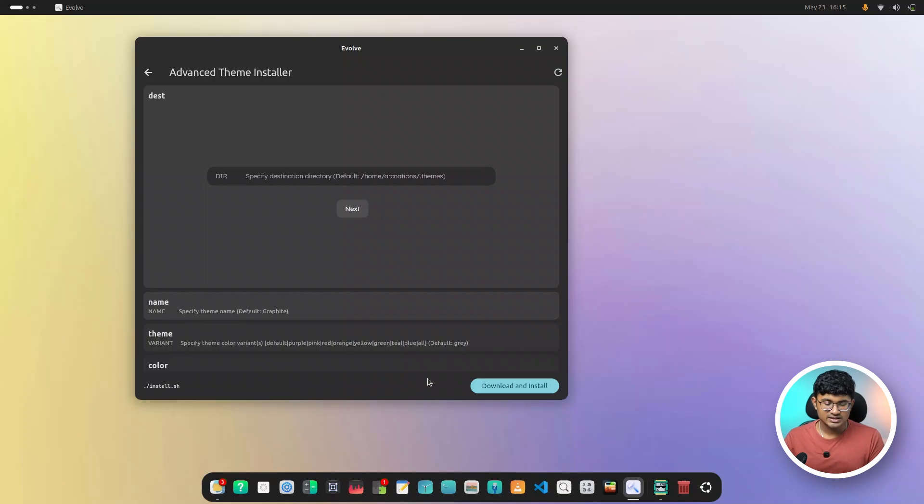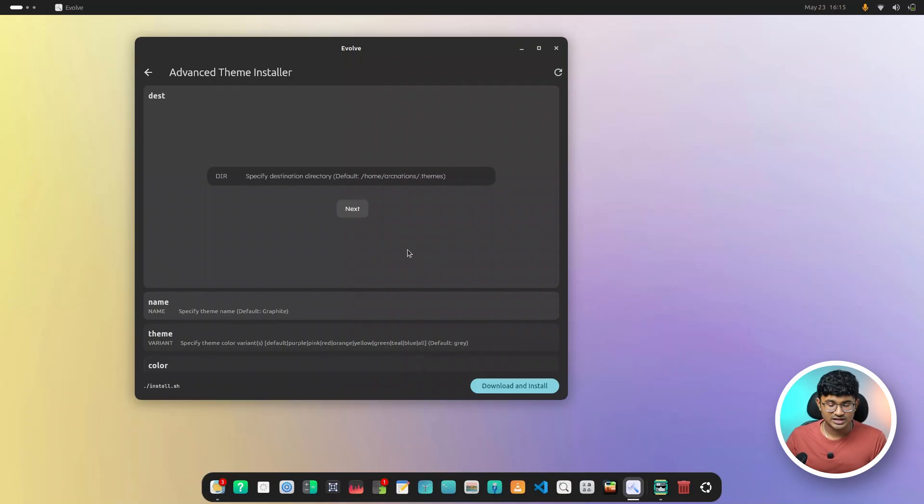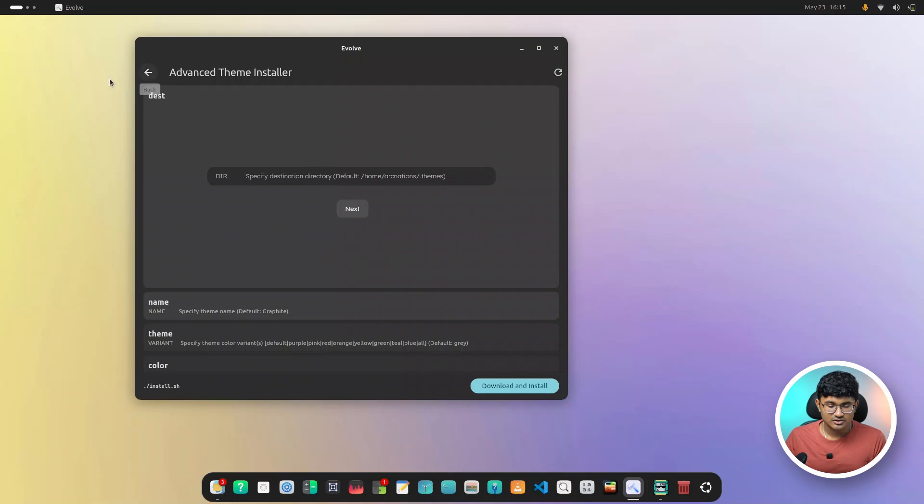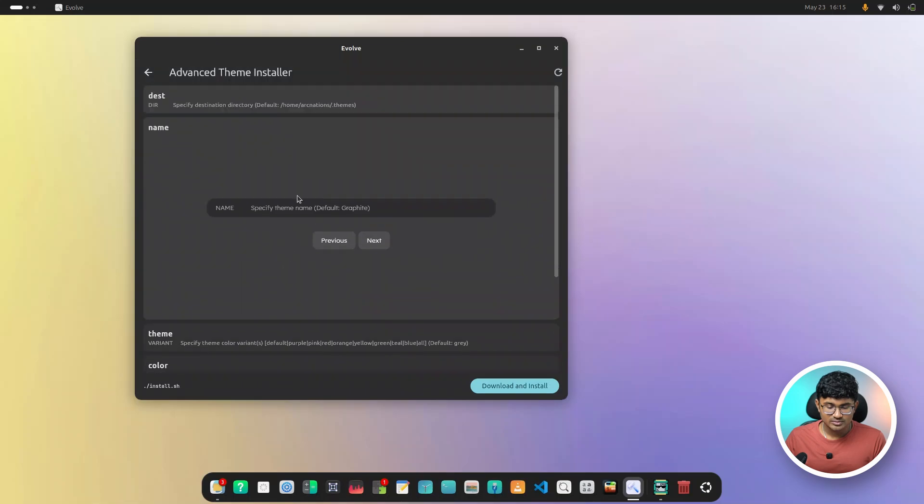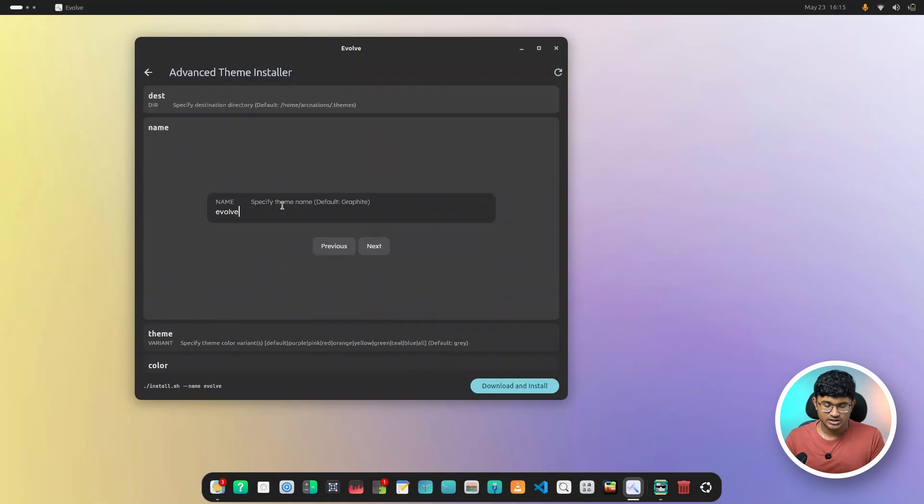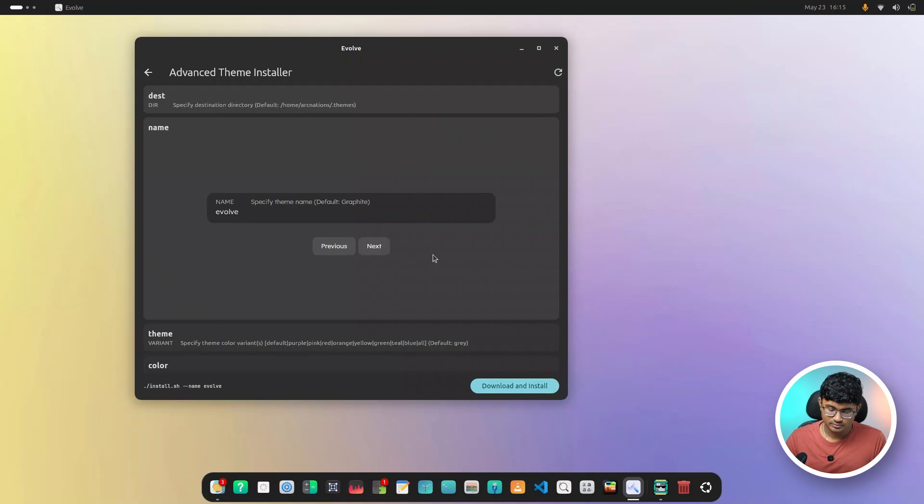And as you can see, it checked automatically for the script over there. And it is compatible with Evolve. So you can put the destination over here, and then you can put the name of the theme. So let's give it a name. Let's name it Evolve, with capital E.